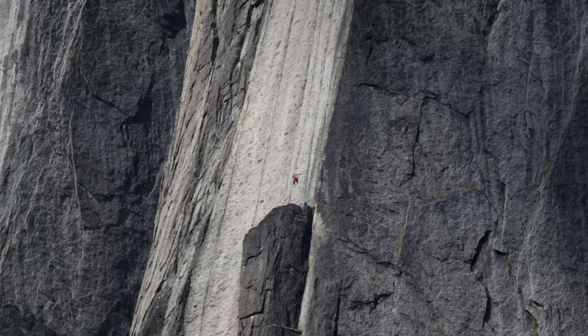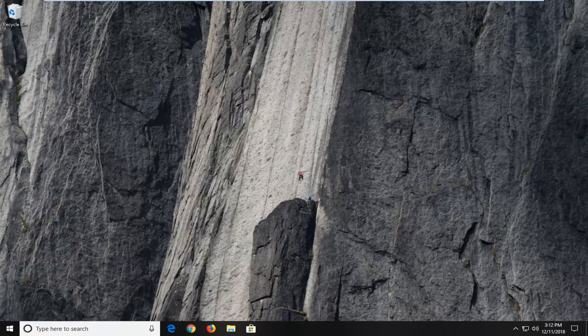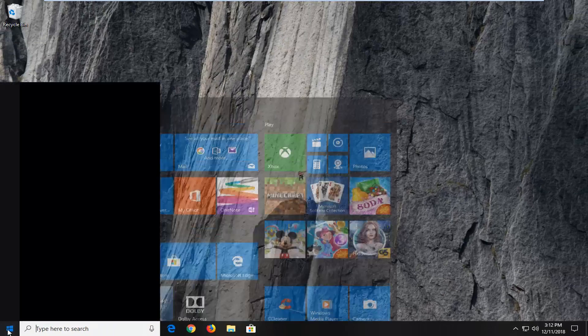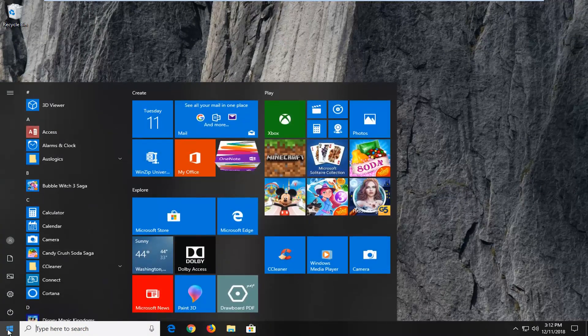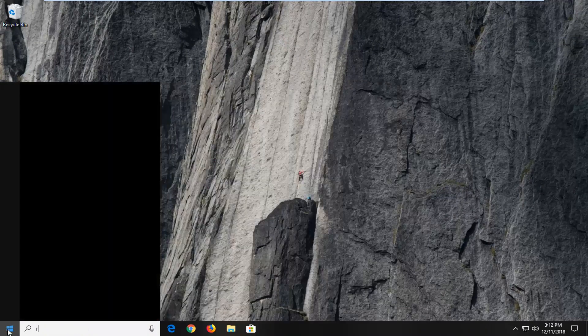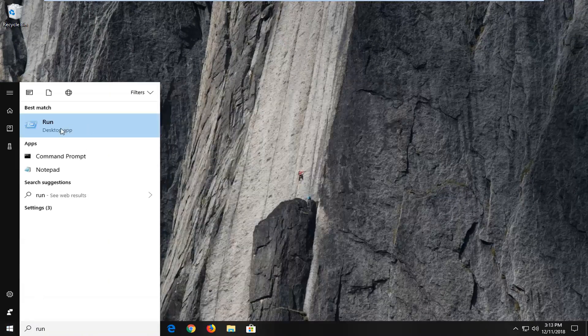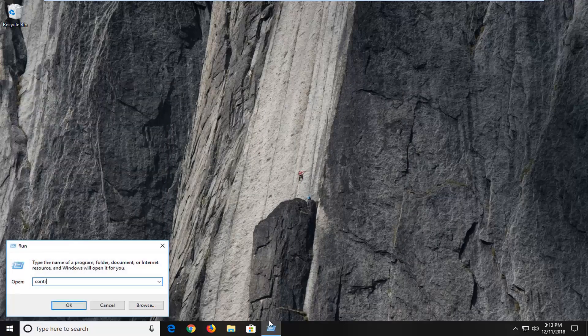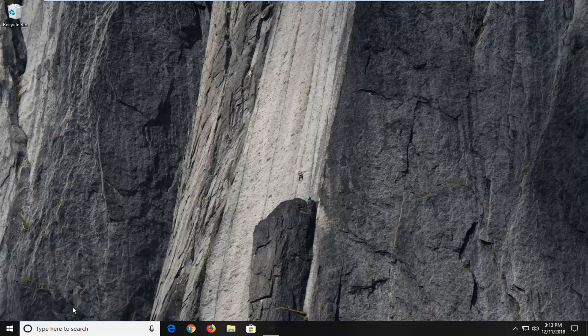And another thing we can try would be to go ahead and open up the start menu. Again, type in run, R-U-N. Best match should come back with run. Left click on that one time. Now you want to type in control and then just left click on OK.